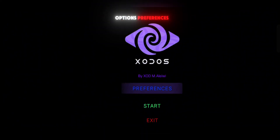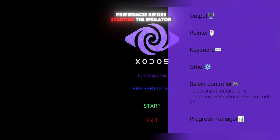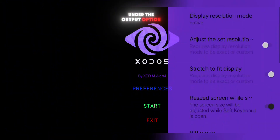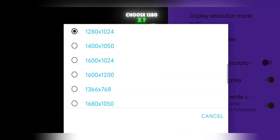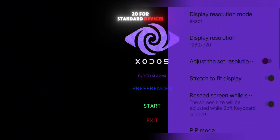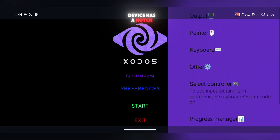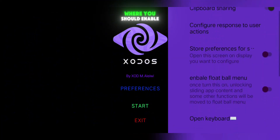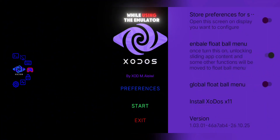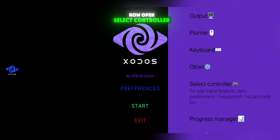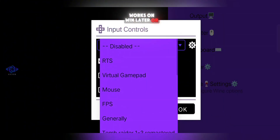When you reopen the app you'll arrive at the main screen, where you'll see three options: Preferences, Start, and Exit. Let's configure Preferences before starting the emulator. Go into Preferences, and under the Output option, set the Resolution Mode to Native to Exact. Choose 1280x720 for standard devices. Scroll down to the bottom and turn on Hide Display Cutout if your device has a notch. Then go back and open Other Options, where you should enable the float ball menu — a really handy feature that provides quick access while using the emulator. Now open Select Controller to set up your on-screen controls, similar to how it works on WinLater or GameHub.